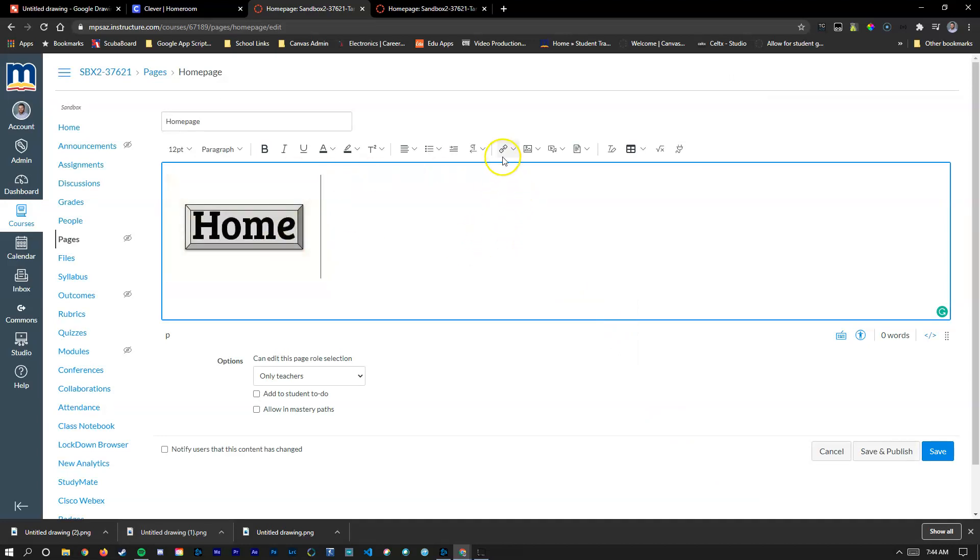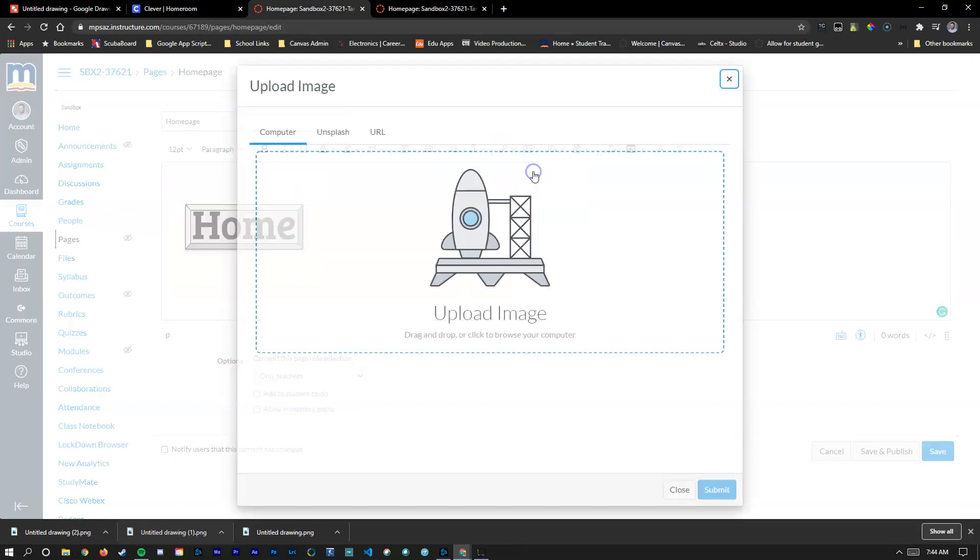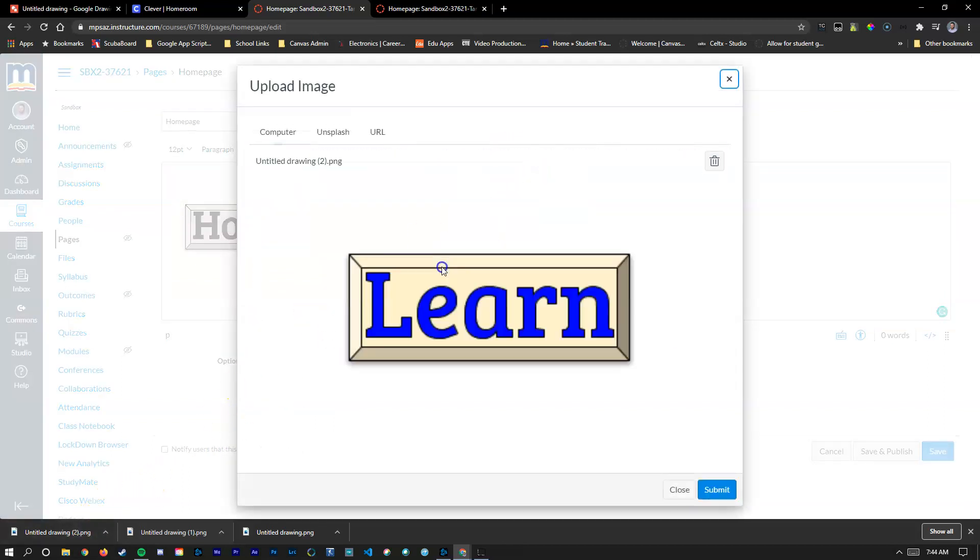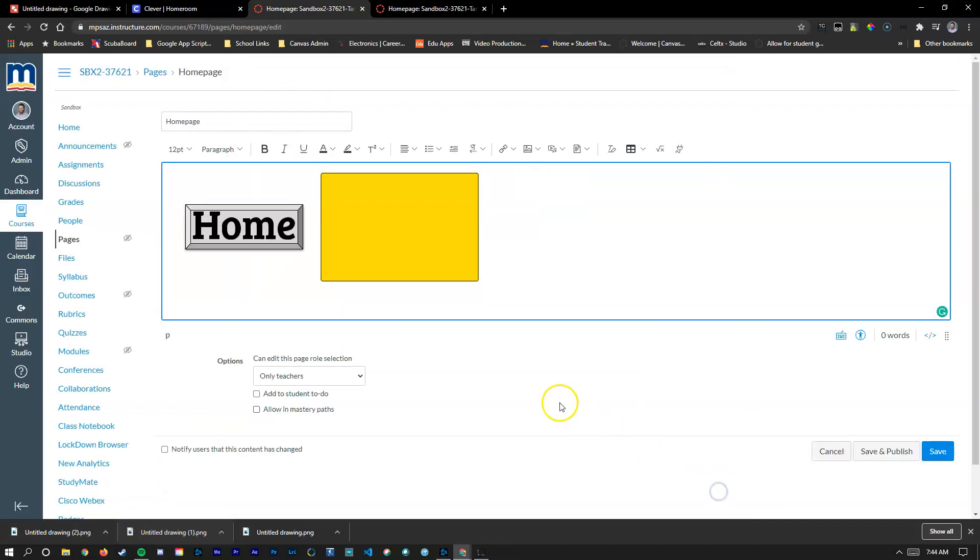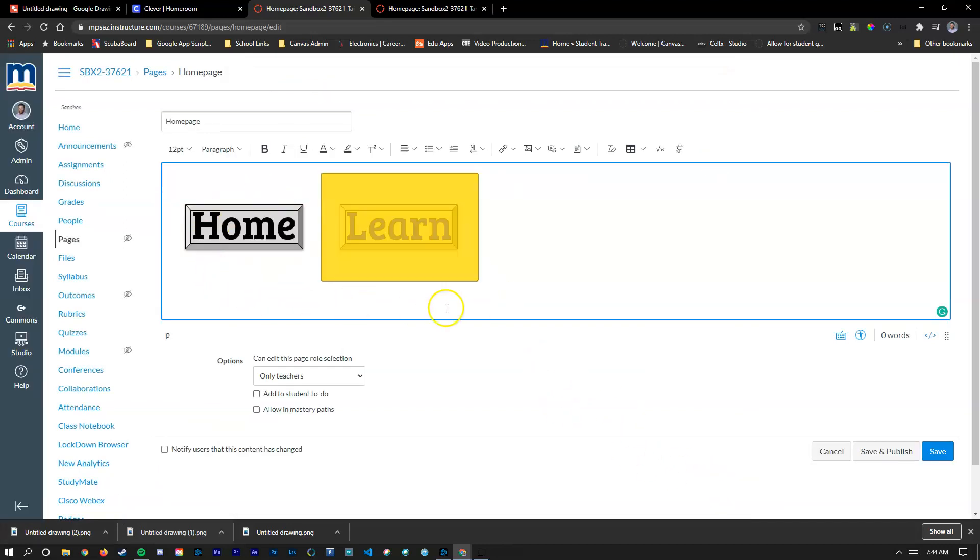Now that I've done that I'm going to do one more. Once again go up here to the upload image, drag out this button and hit submit.